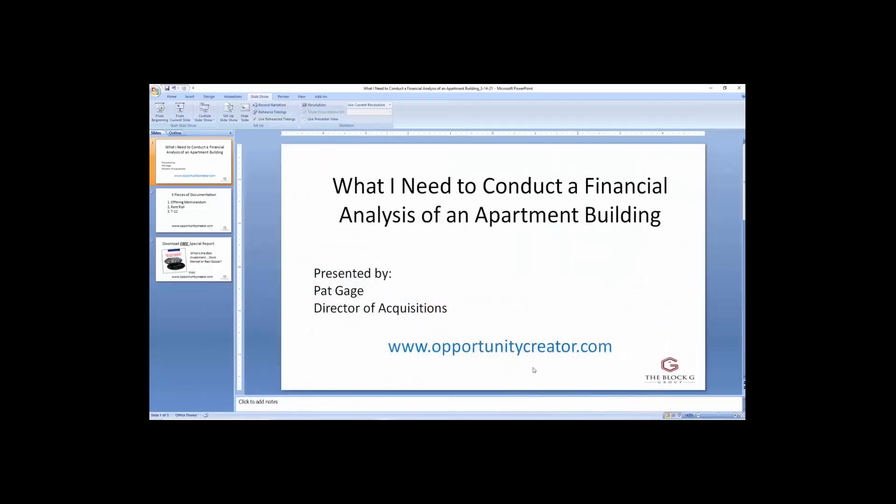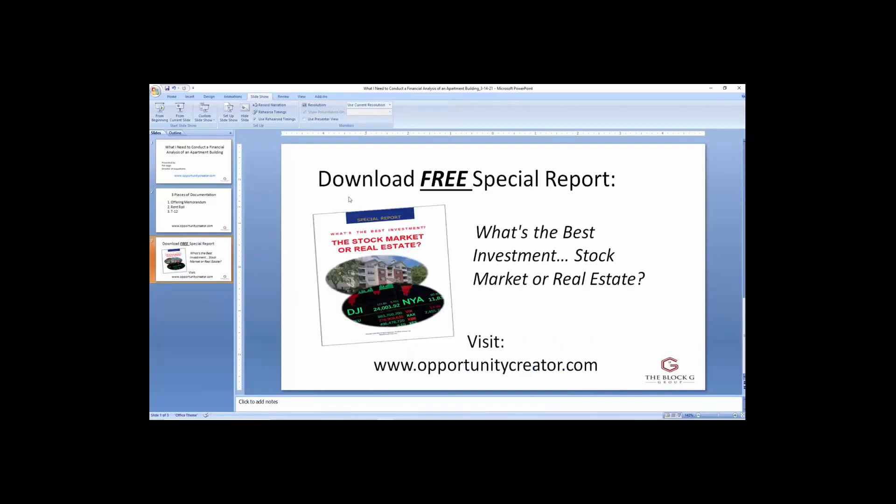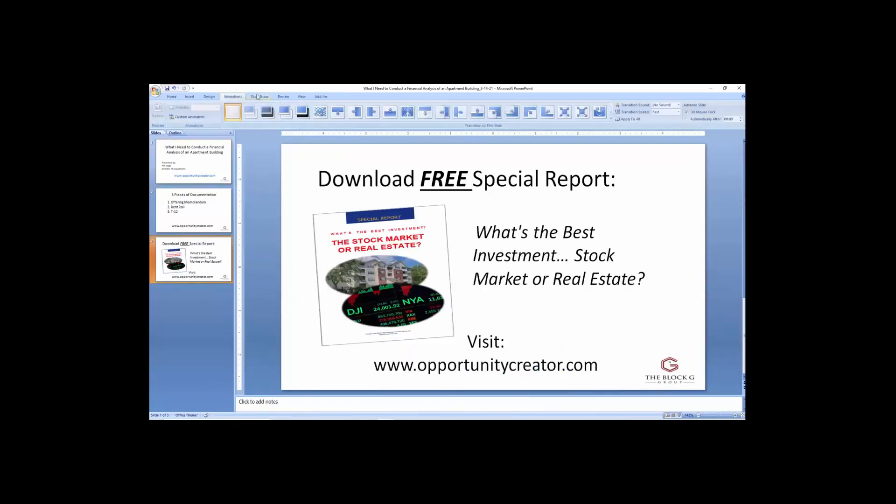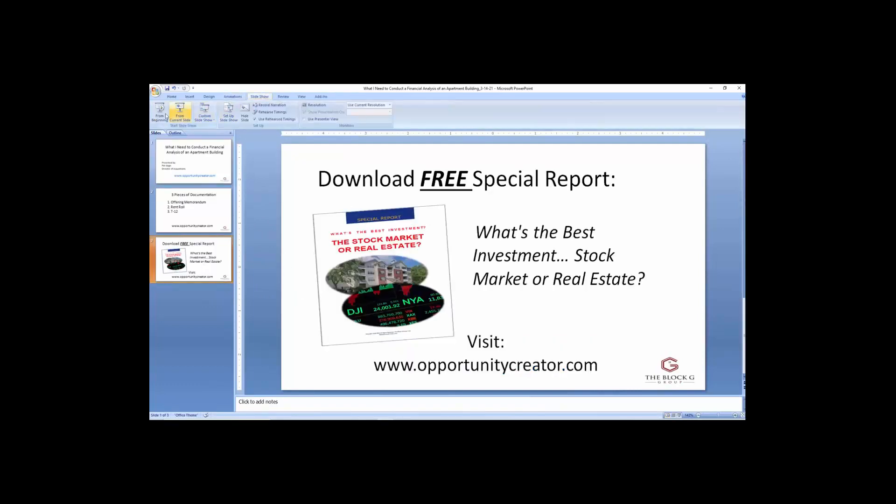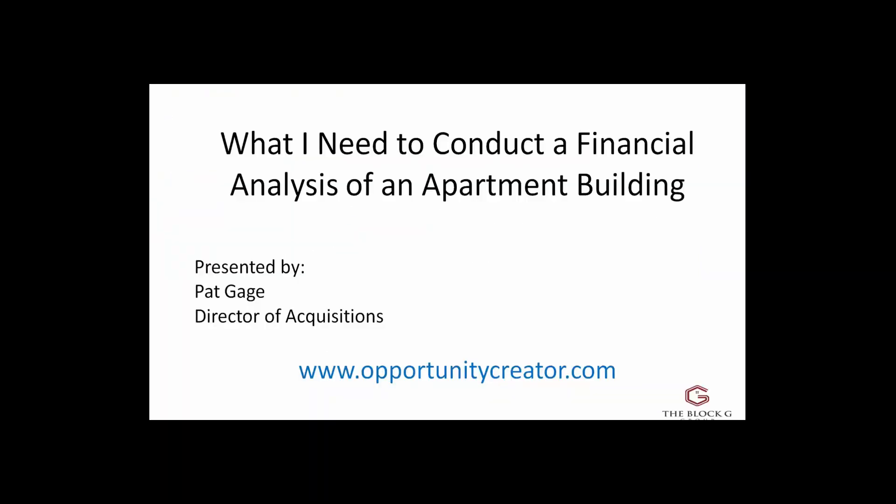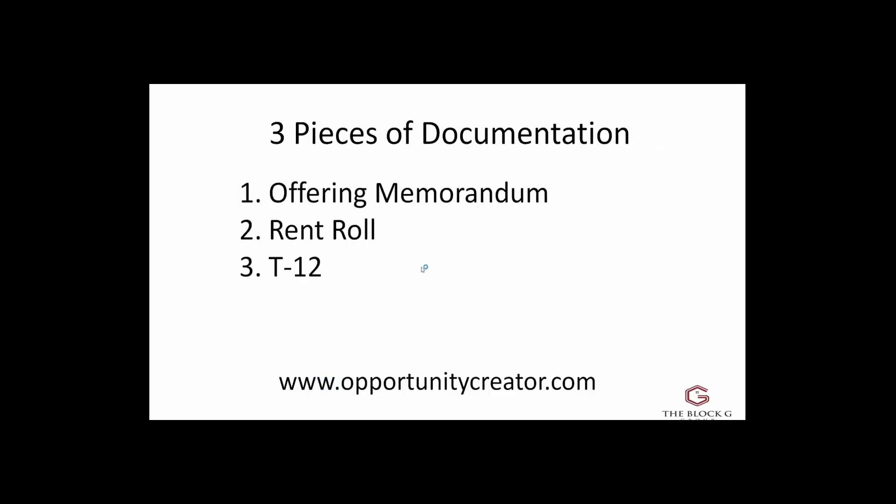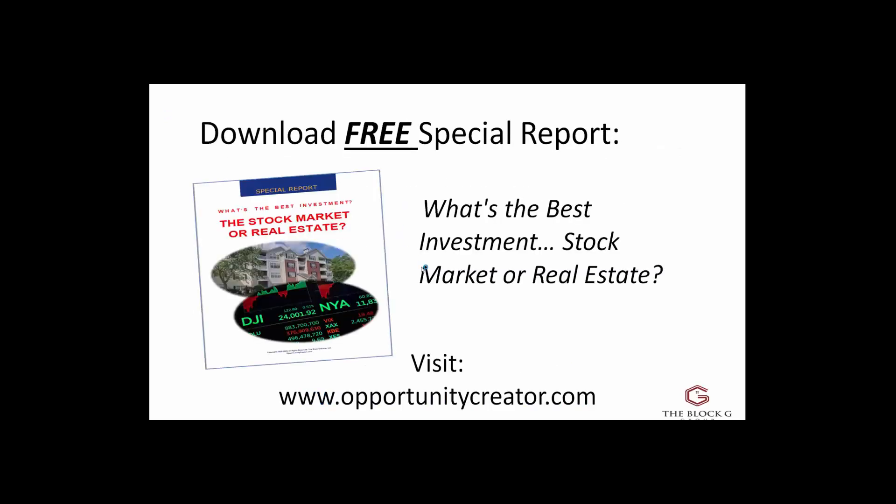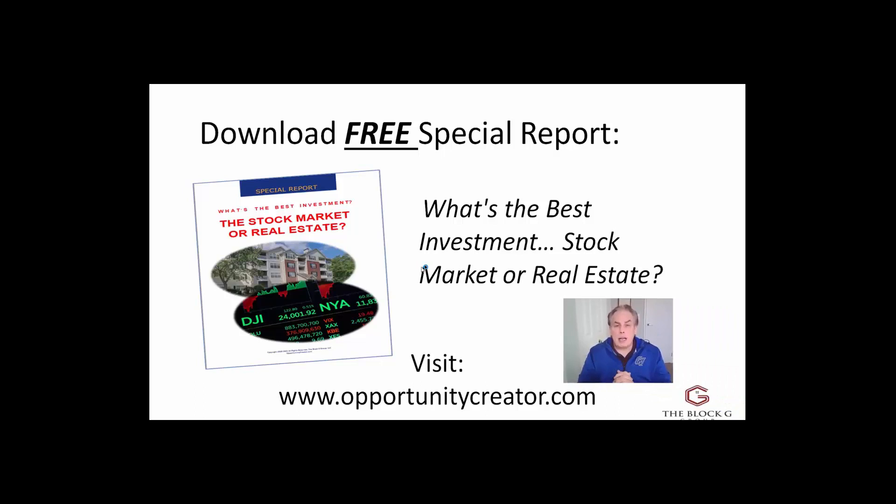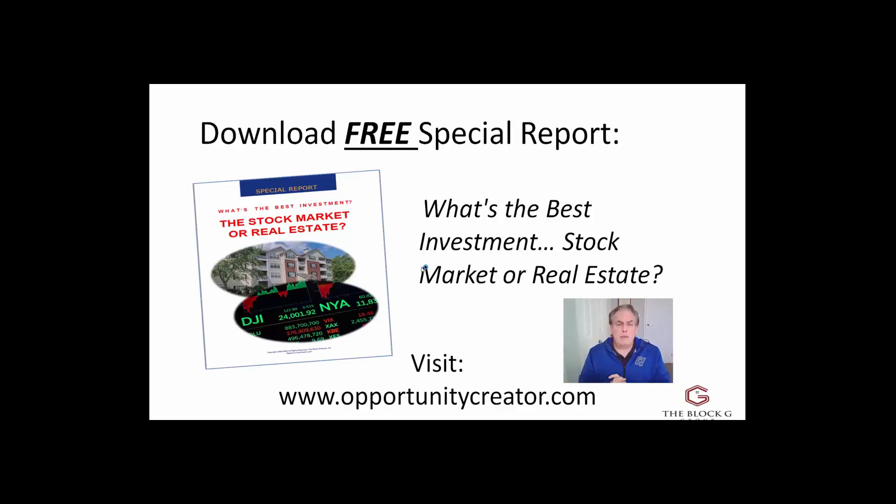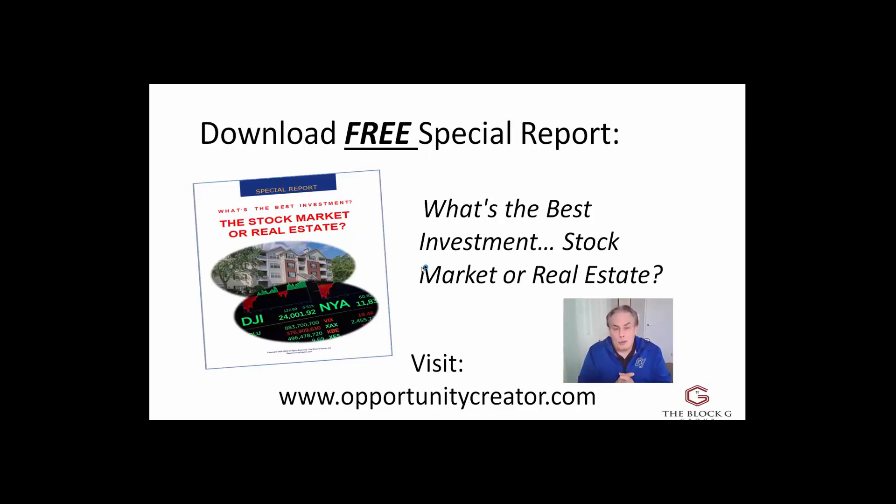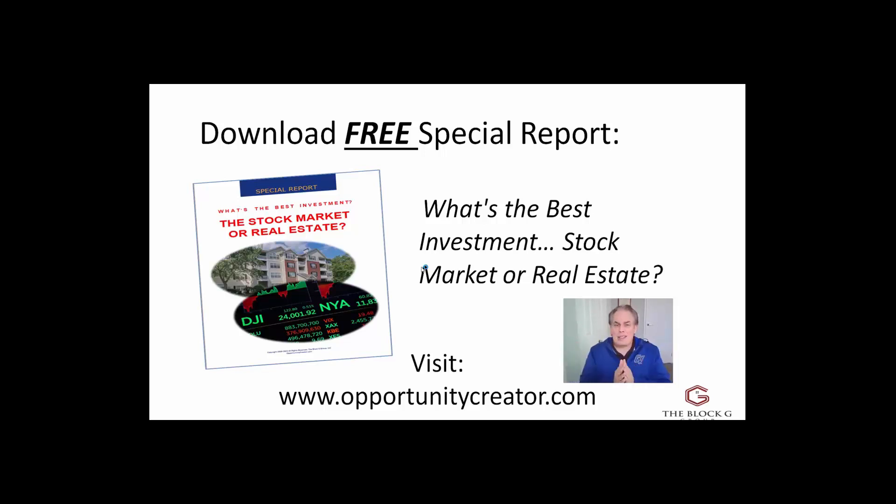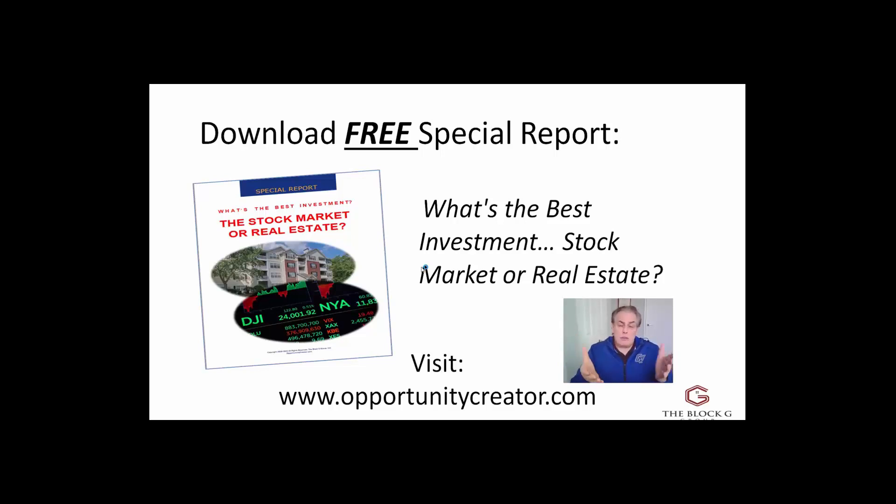All righty. I hope that this was at least a little bit helpful for you. What I would like to do folks, is kind of give you an idea here and give you a free gift. Basically, visit our website at opportunitycreator.com and download our free special report on what's the best investment, stock market or real estate. I'm assuming since you're still on this video right now and listening to me that it's real estate, but I don't want to make that assumption.